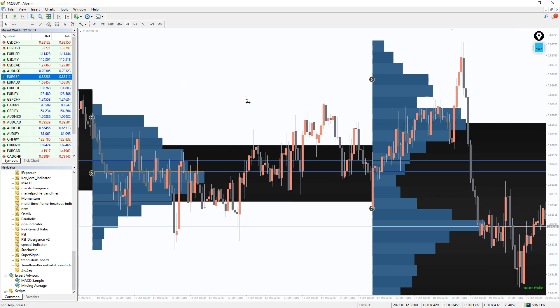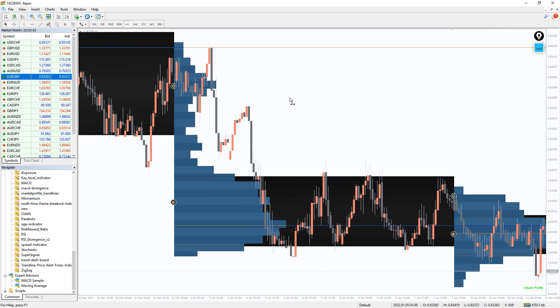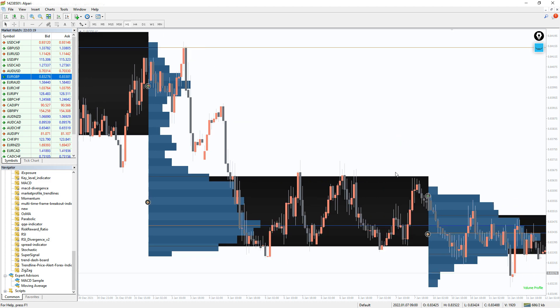The MT4 Trend Lines indicator generates a histogram based on this. The histogram displays where there is a lot of trading activity and price action at certain price levels and zones.